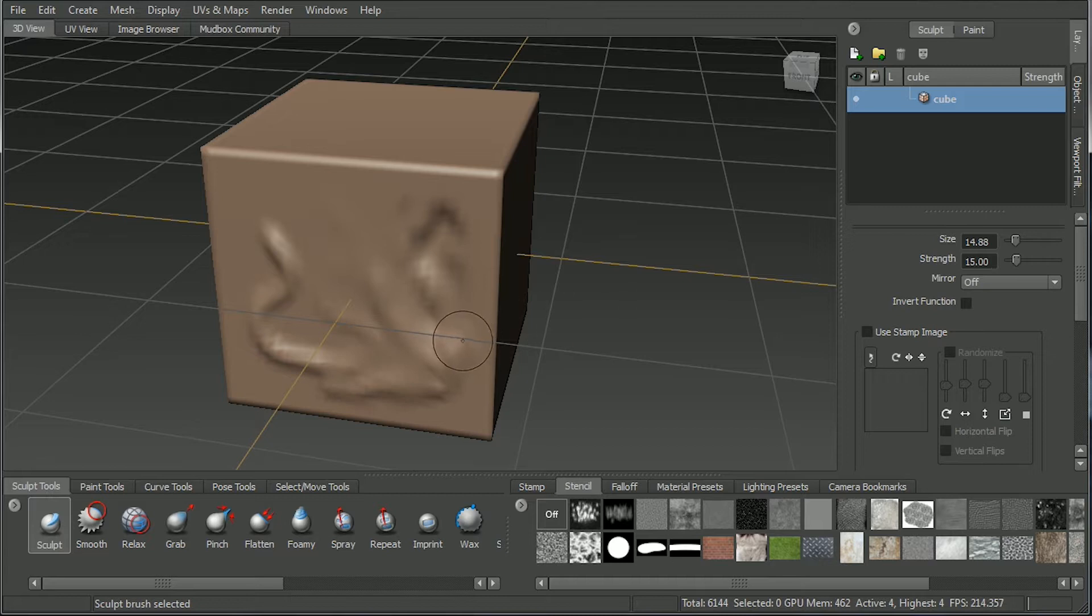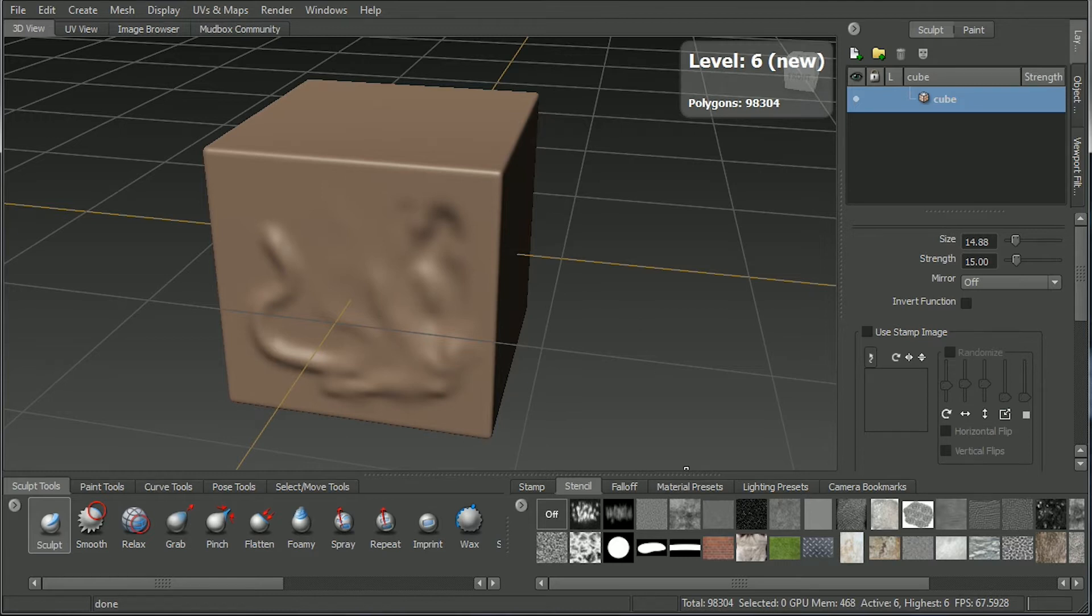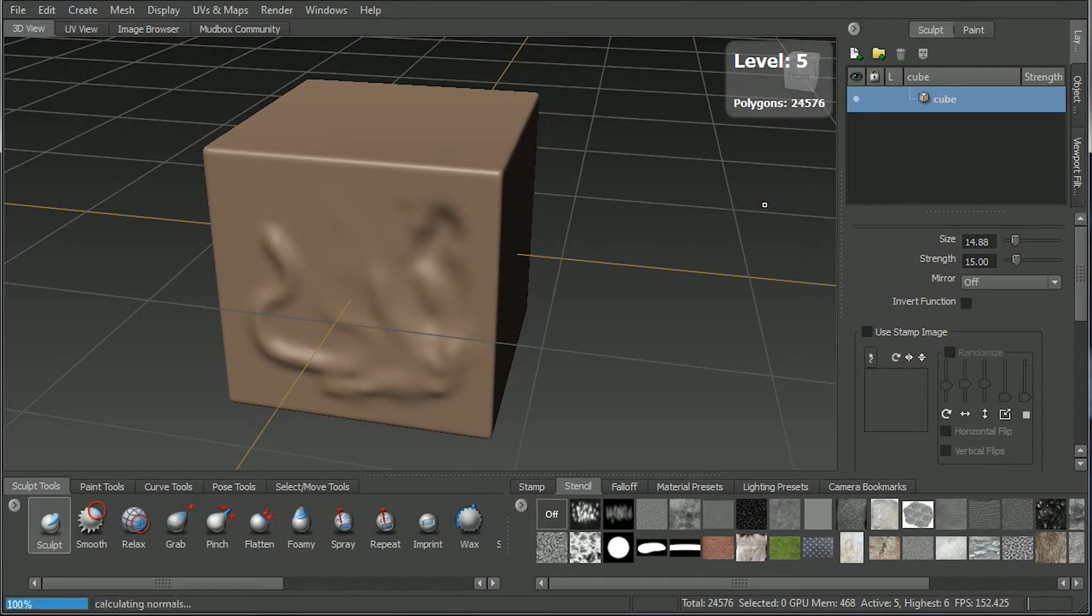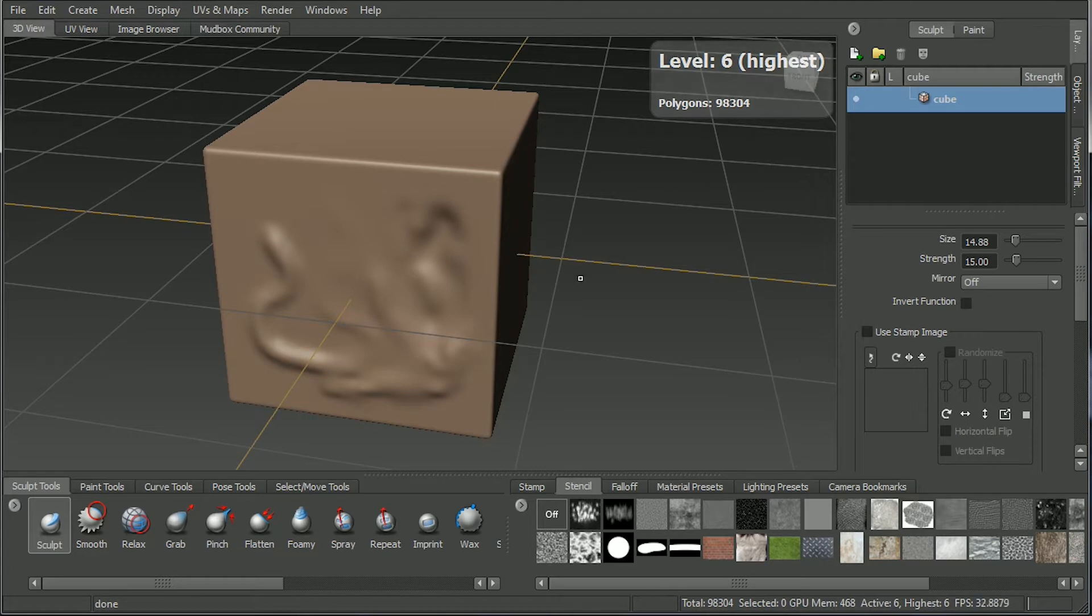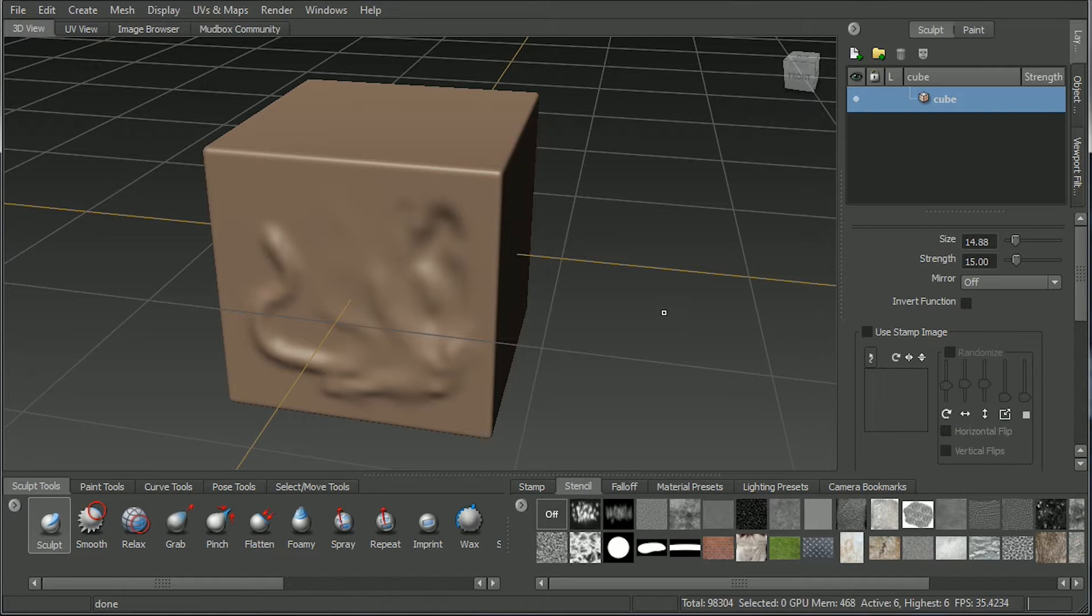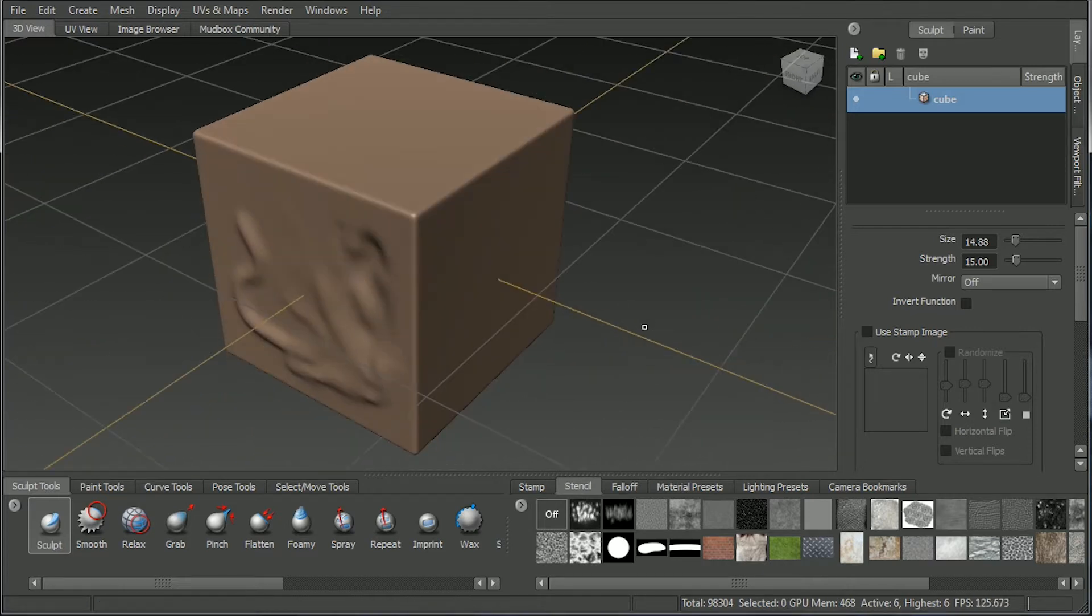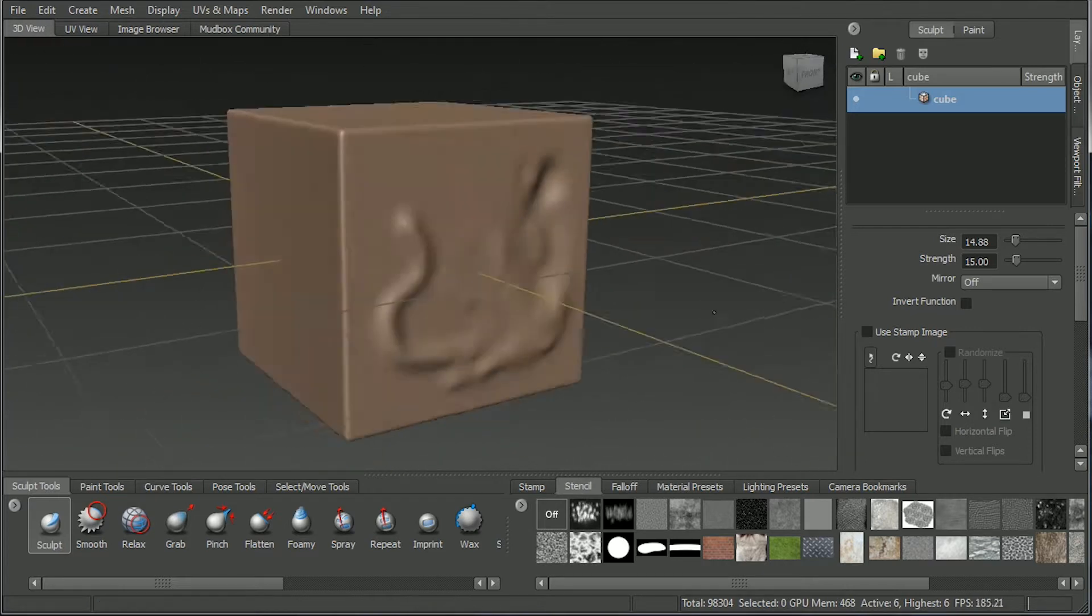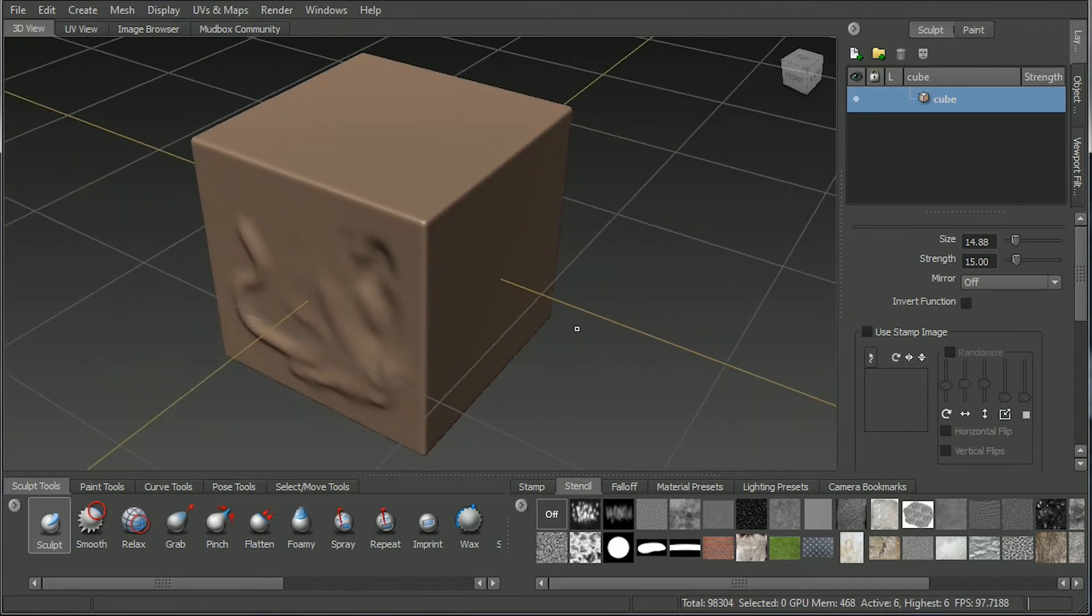Shift D subdivides your model. You can see down here the resolution. I can go page down to go through those levels and page up to go back up. Generally though, you start at a lower setting, add as much detail as you need, and then hit subdivide to go up to your other levels. That's the fundamentals. Hopefully, that's all you need to get started.